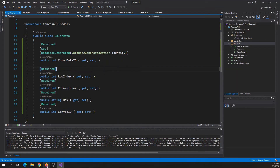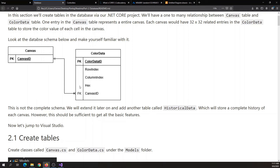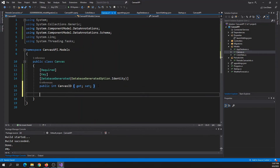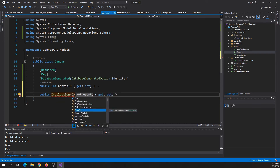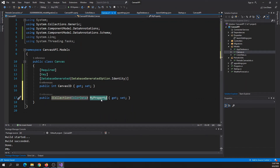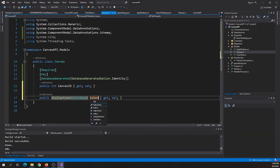In later videos we will extend this schema and include a history table to store the history of all canvases, with a separate front-end page to view each canvas's history. I also forgot to add something to the canvas class — we need to add an ICollection of ColorData and call it colorData. This establishes the one-to-many navigation property between the canvas table and the color data table.